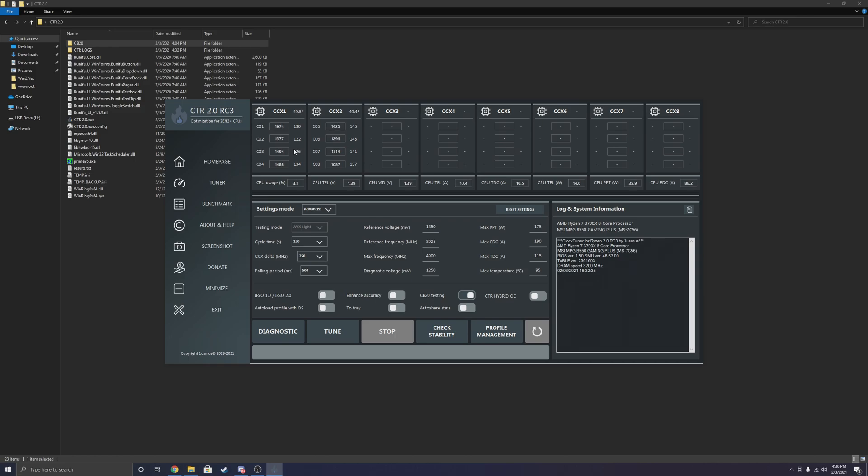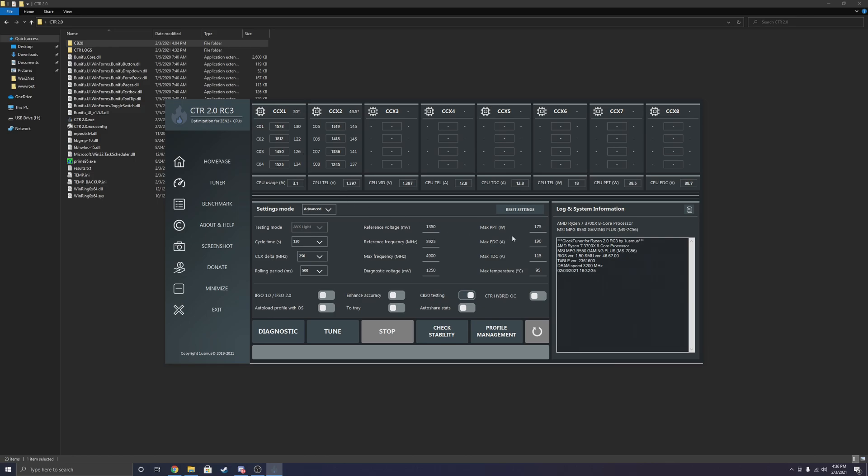And the reason why I prefer this overclock as opposed to BIOS overclocks is BIOS overclocks are set at a specific frequency on both CCXs. Meanwhile, CTR will give you a better single-core boost instead of locking you down at that all-core lower frequency. And if I'm not mistaken, Oneusmus is actually working on a version of CTR where each individual core can be adjusted, which would be amazing. Being able to adjust the frequency of each core, that would be a real game-changer.